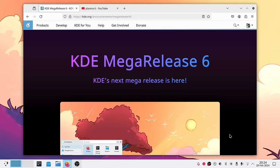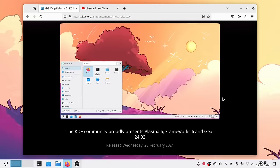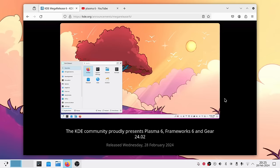After 10 years, it is now finally the case that KDE Plasma is there with its new mega release number 6. KDE Plasma 6 is finally here, and I want to show you what this major Linux desktop brings in terms of new features and updates. So let's get started.